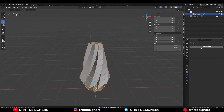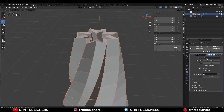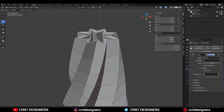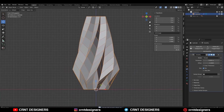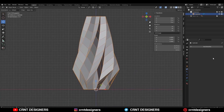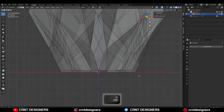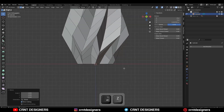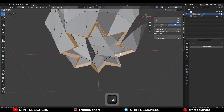And then you need to add a Solidify modifier to add the thickness to this vase. I will give 5 mm thickness to this vase. Then apply that Solidify modifier. And then select the bottom verts and scale them along the Z axis. Then select this face loop and delete it.